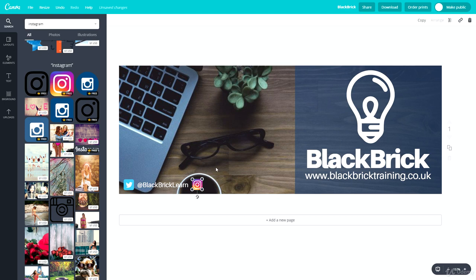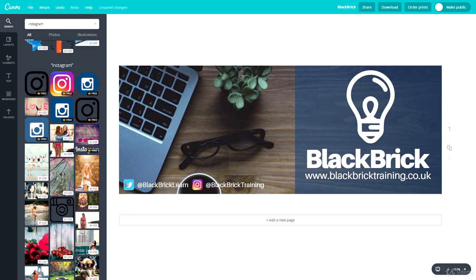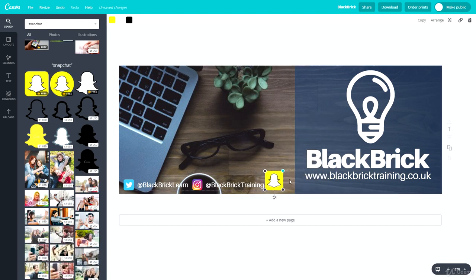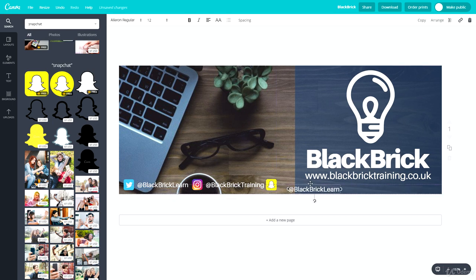Our Instagram handle is @BlackBrickTraining. Let's duplicate the text box and change 'Learn' to 'Training' for Instagram. We can also add Snapchat, which is also @BlackBrickLearn. Let's move that down, get it to the correct size — there we go. That is also @BlackBrickLearn, so let's duplicate and position it accordingly.